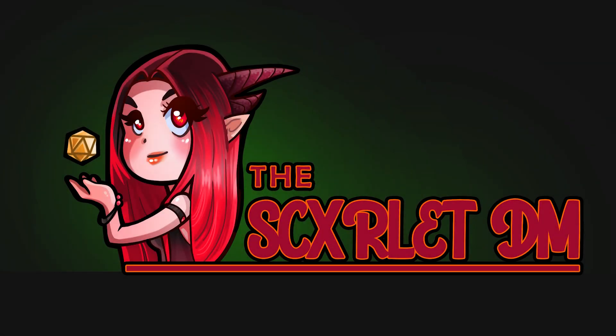Hello my lovelies, this is the Scarlet DM and today we're going to be going over your character sheet in Foundry VTT. This one has a lot of information, so if you just want to skip around, I have included timestamps in the description box. Alright, let's get started.